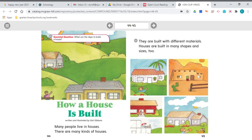Our unit is still Home Sweet Home, which we were working on before break. This is our last week for working on that unit. Our story today is 'How a House is Built,' written and illustrated by Gail Gibbons.